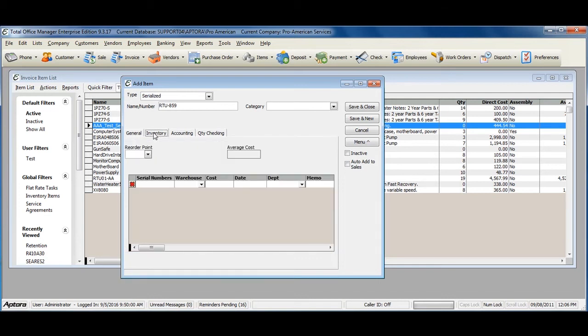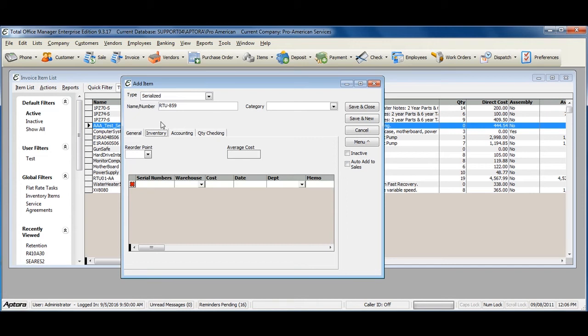On your Inventory tab, you can see the current serialized items and serial numbers that you have in stock for this particular part, or you can assign additional serial numbers when creating a new serialized item.